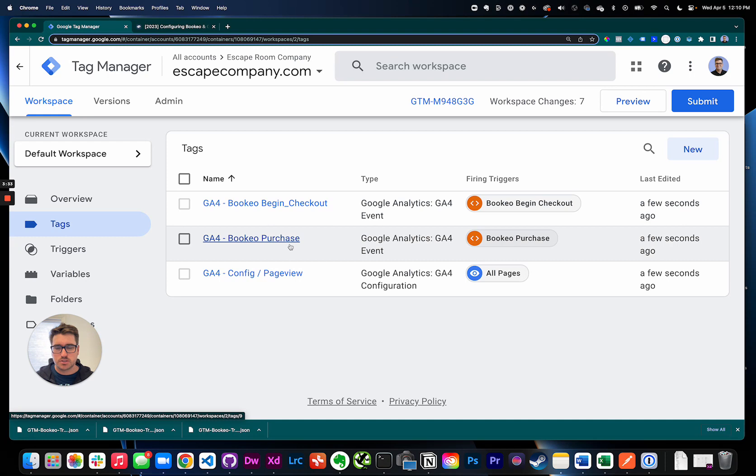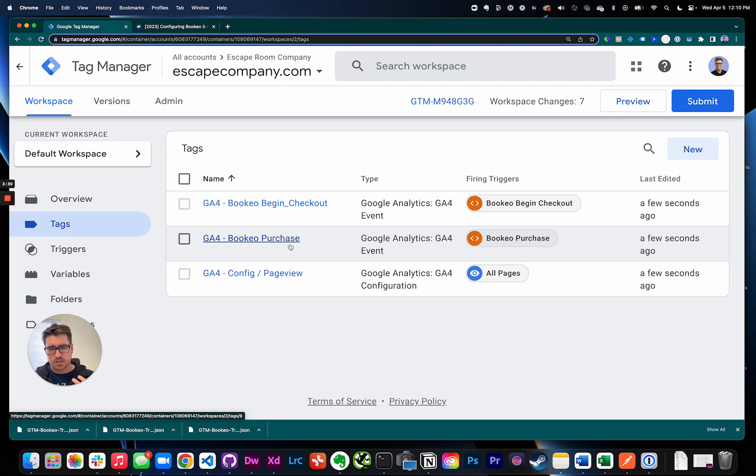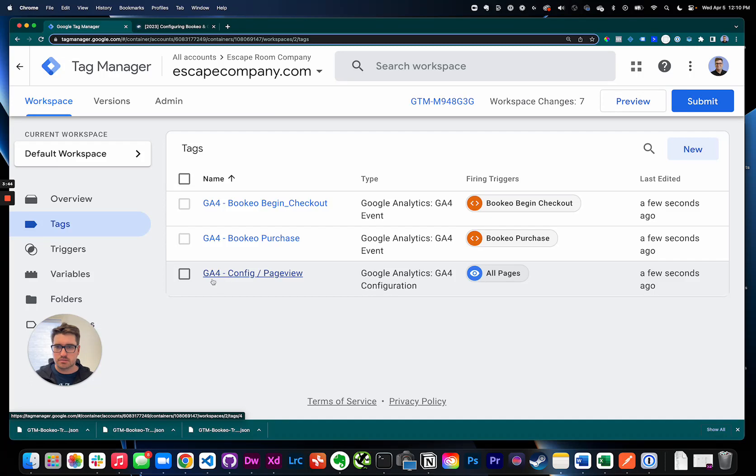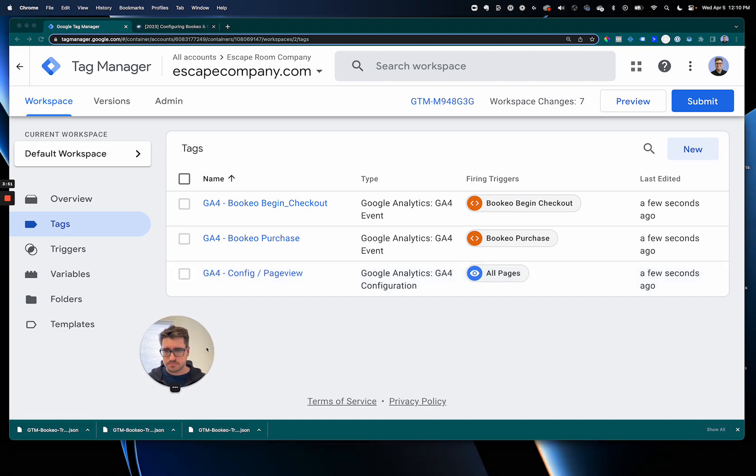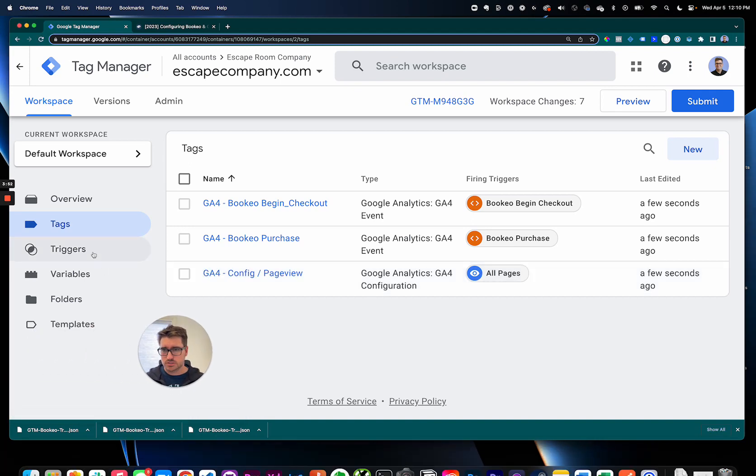Then Bookio purchase. Every time someone checks out through Bookio, Google Analytics 4 will receive like the escape room name, how much it costs, all that stuff, really great for lighting up Google Analytics 4. Then we have the GA4 configuration and page view. This is like your standard code, just fires on all the pages.